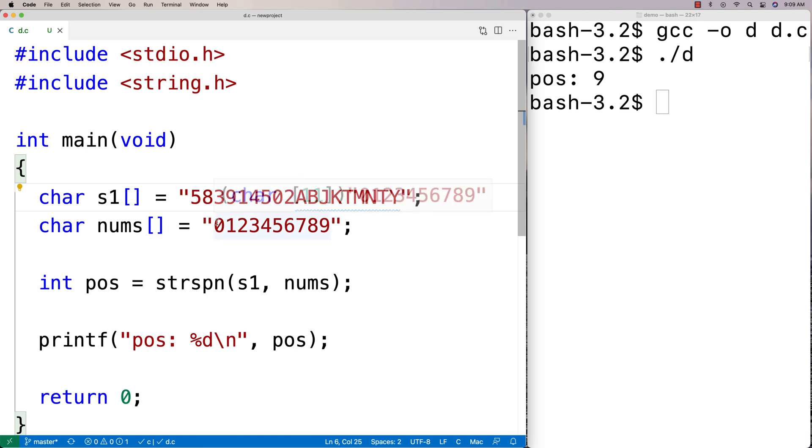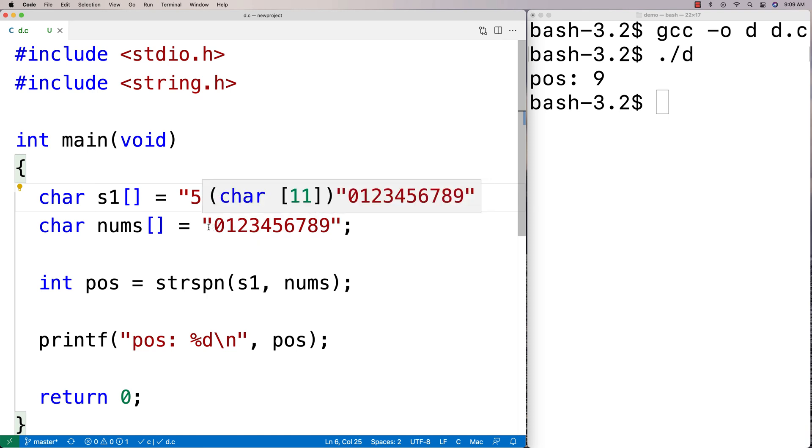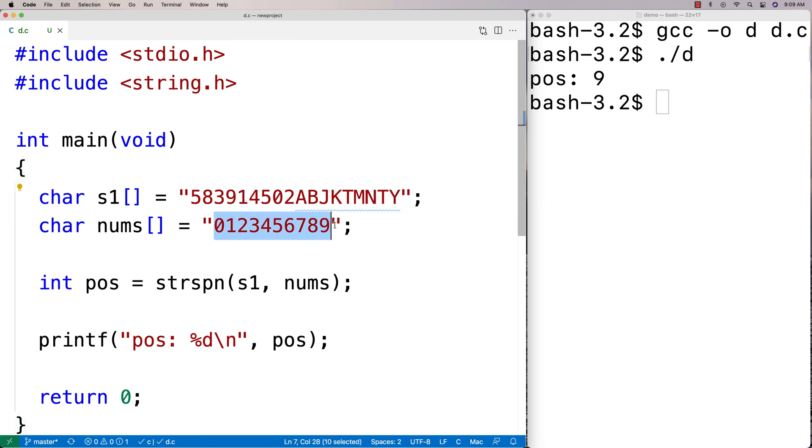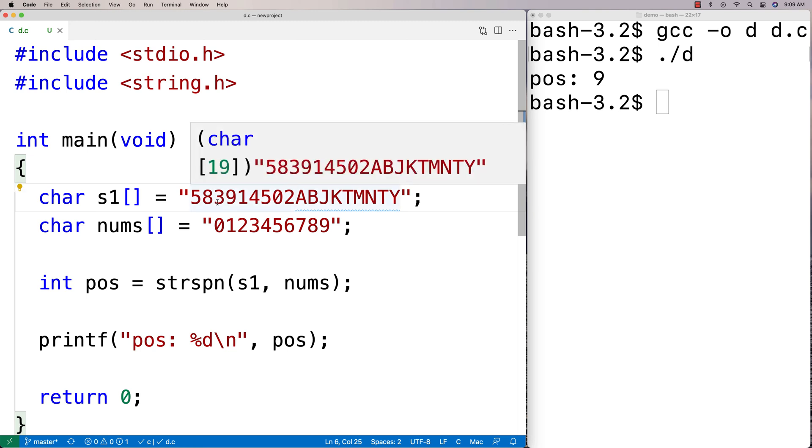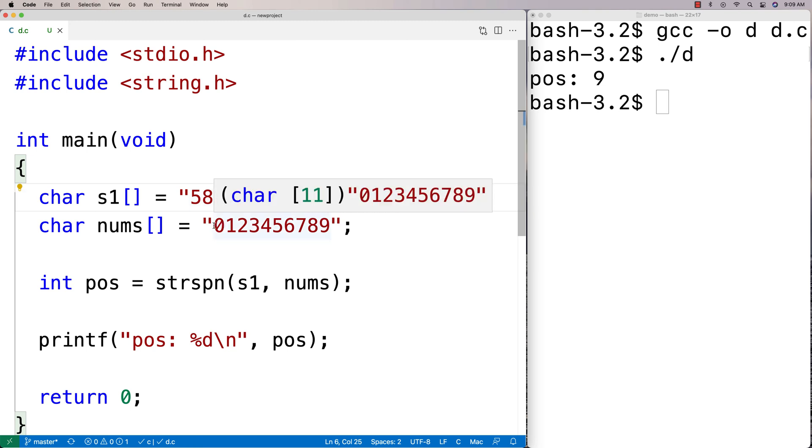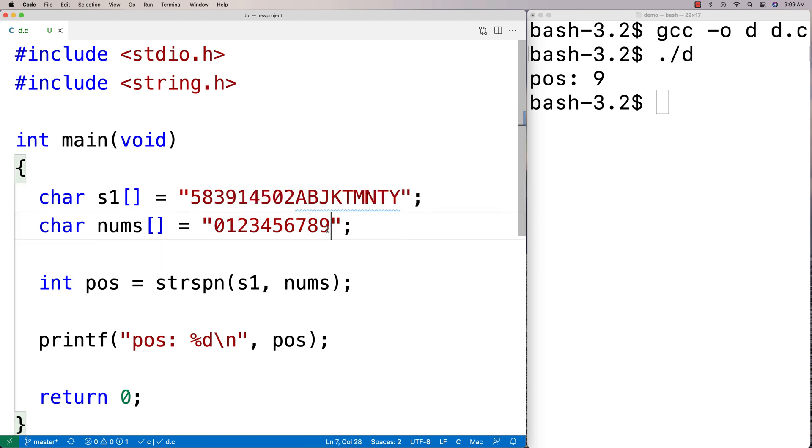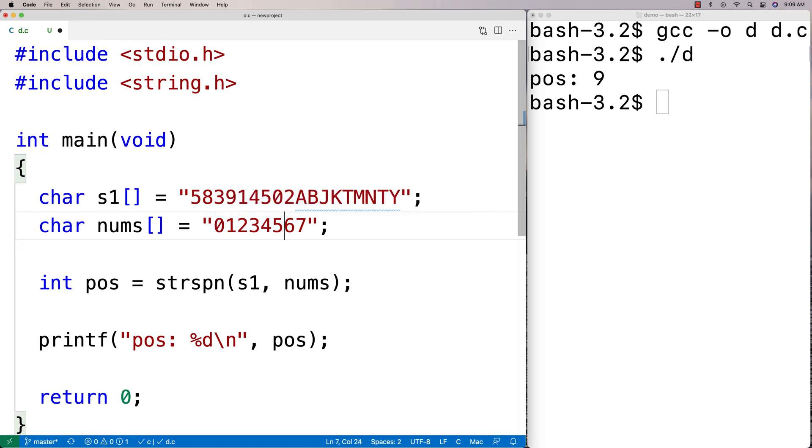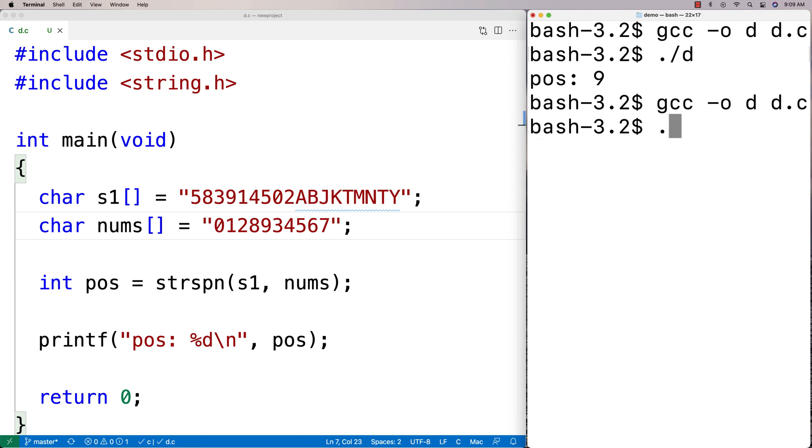Now the one thing about this function is that the order of these numbers here doesn't matter. It's checking to see in the initial segment of the string at which point it's going to reach a character that is not in this string at all. So the order actually doesn't really matter. We could say here 8, 9 and this is going to work just as fine. So we could run this here. We're still going to get 9 back, right?